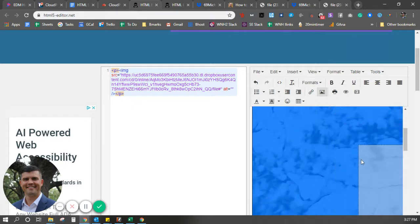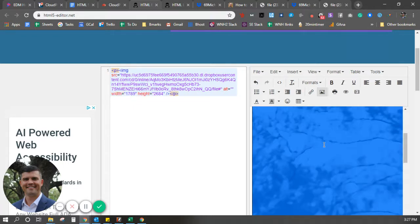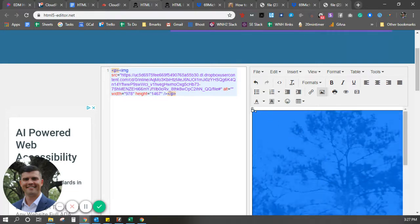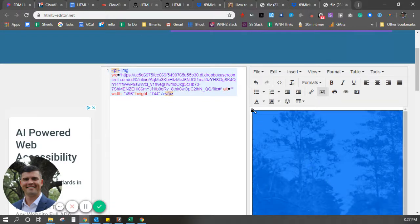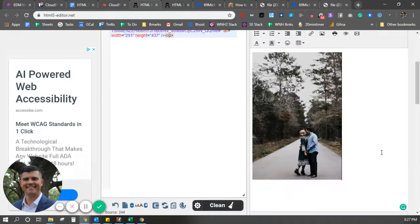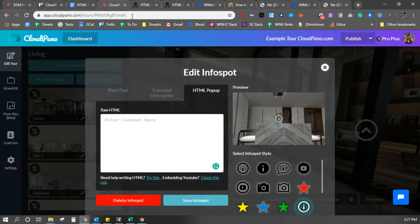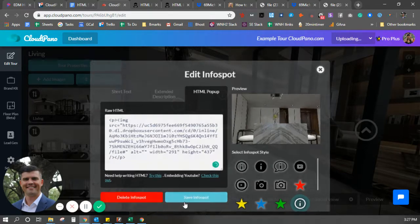So what I'm going to do is shrink it way down — just drag and drop it down a few times to make it much smaller. There's the image. I like that size. This is the HTML code I want. I'm going to copy that code, go back to CloudPano, and paste it into my raw HTML. Click save info spot.